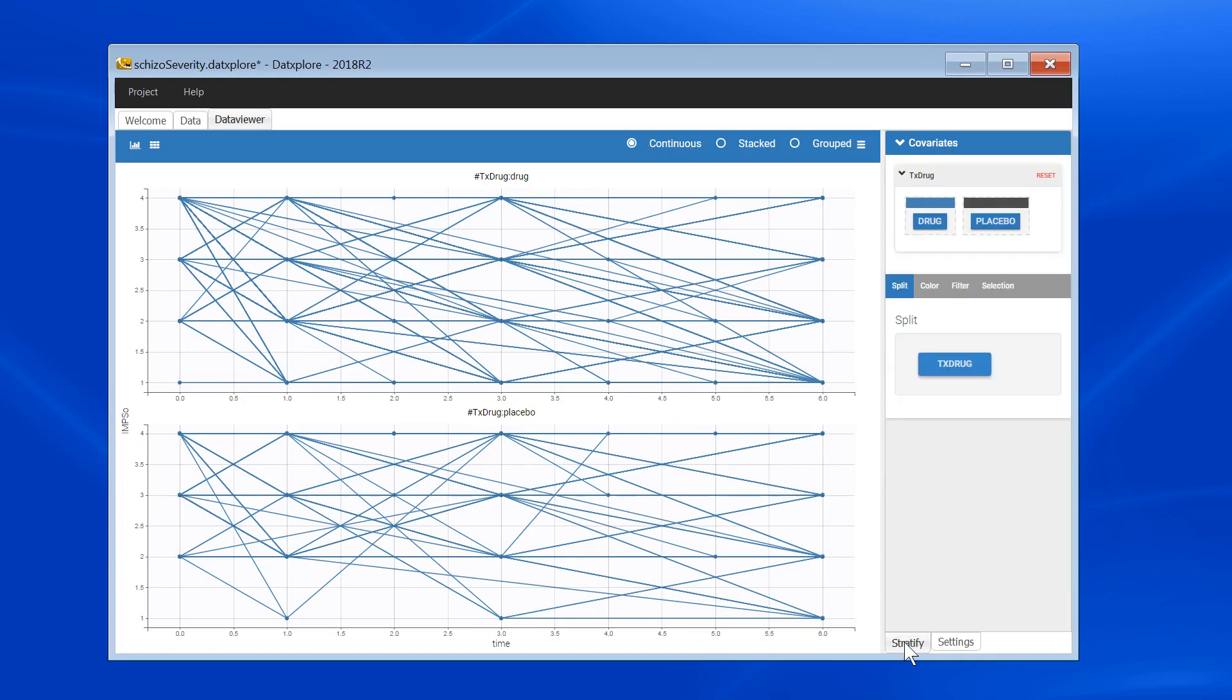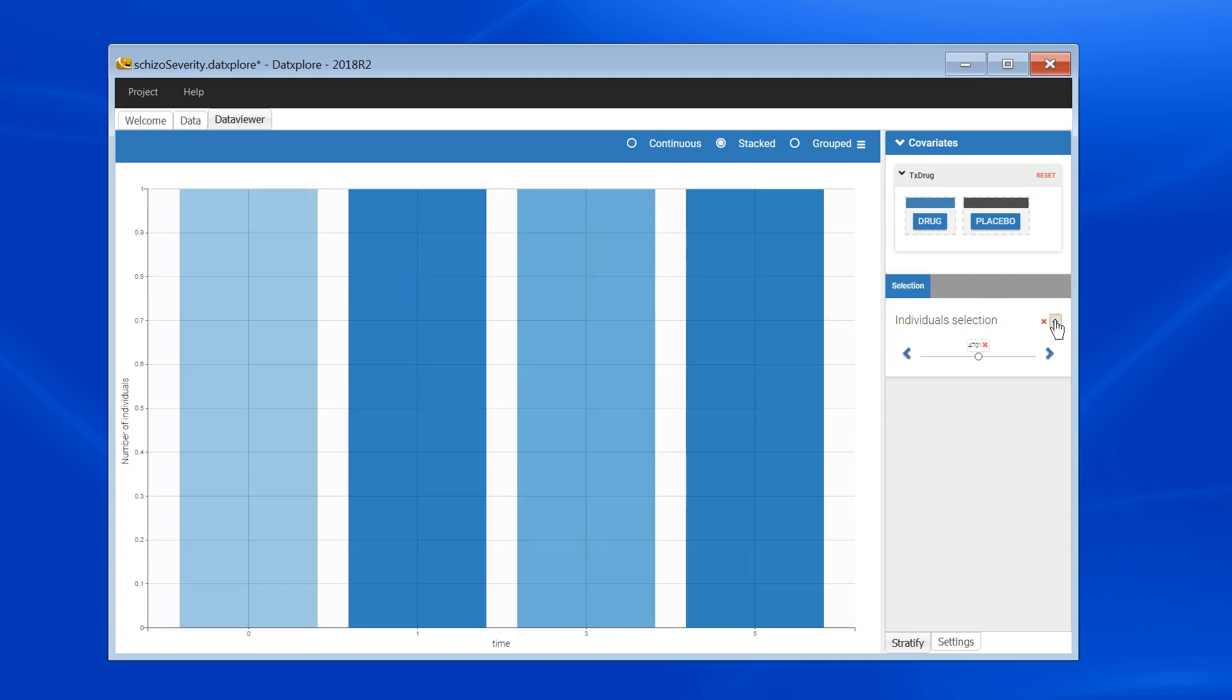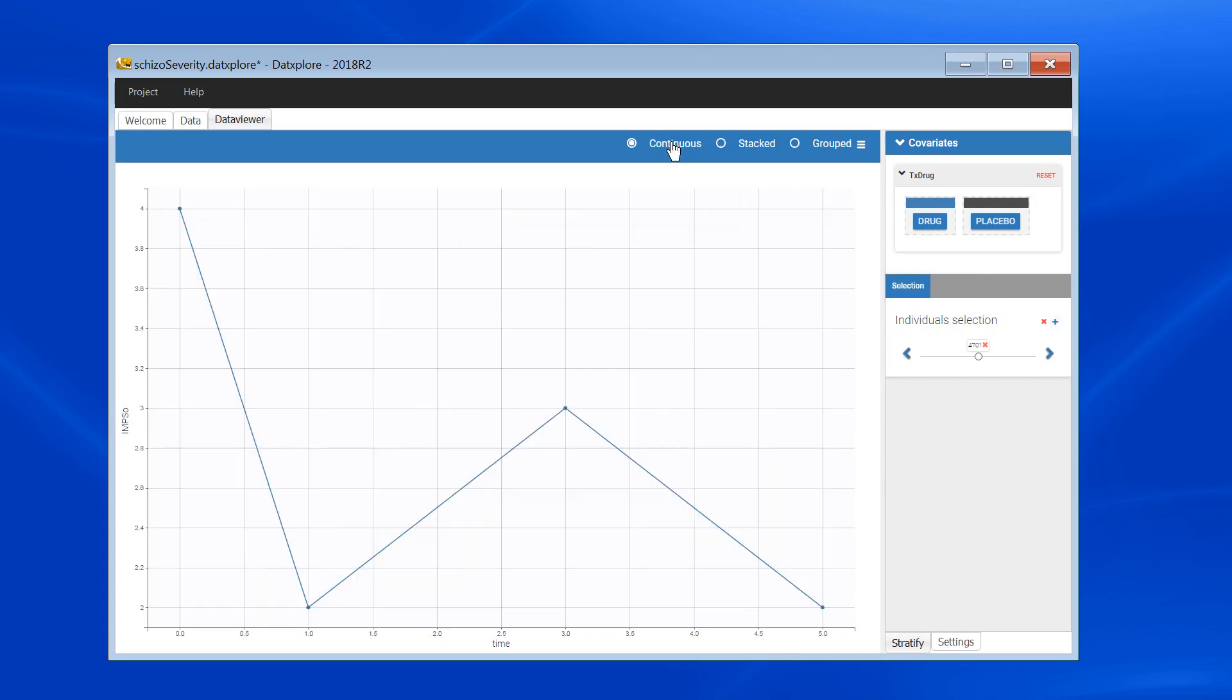This can be useful if I want to focus on one individual. Here I can see that for that individual, I start with a severity level of 4, then move to 2, 3, and back to 2.